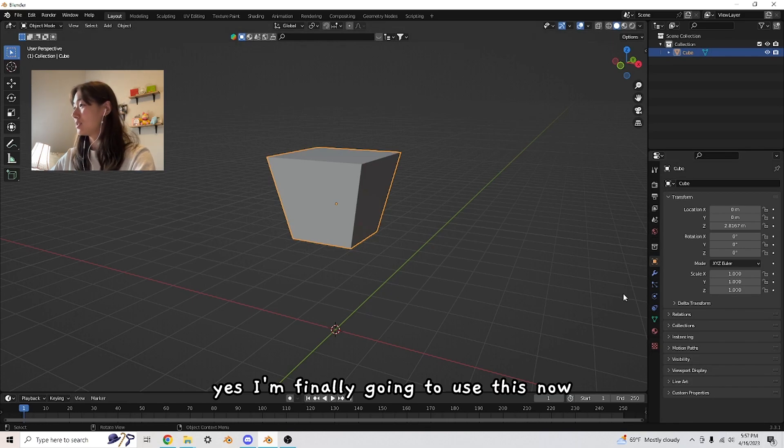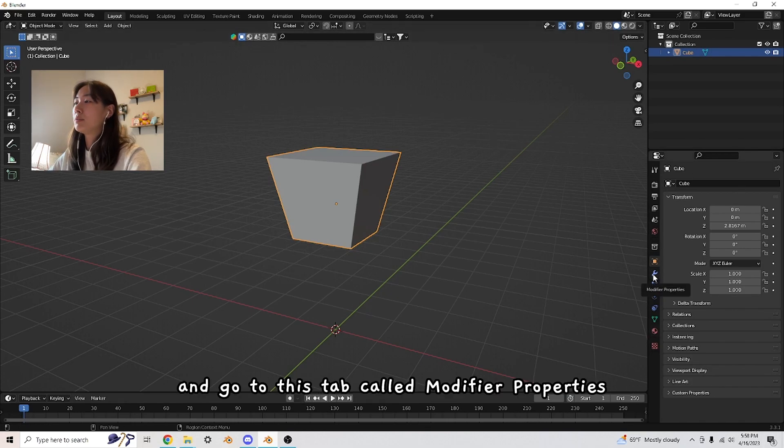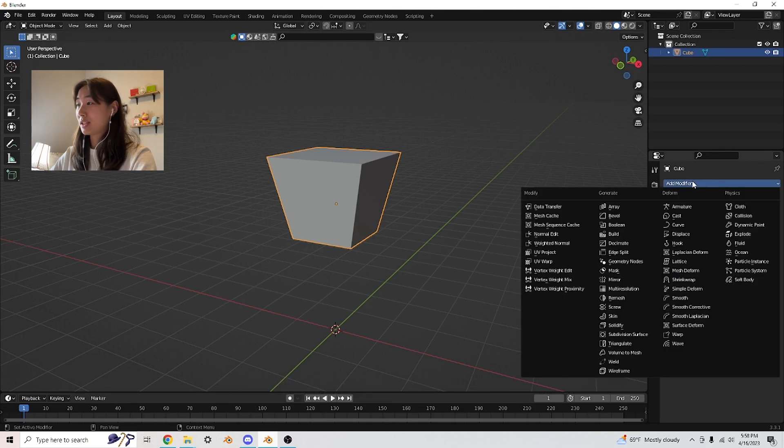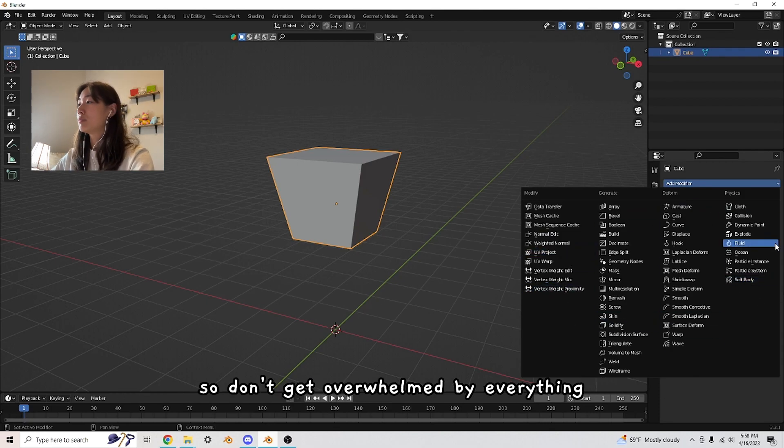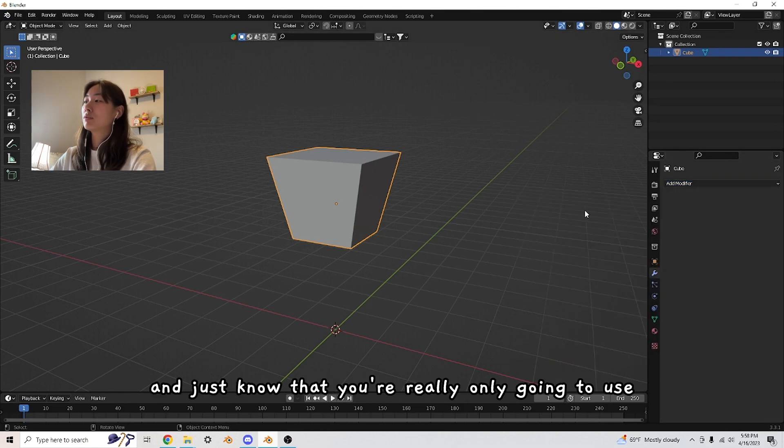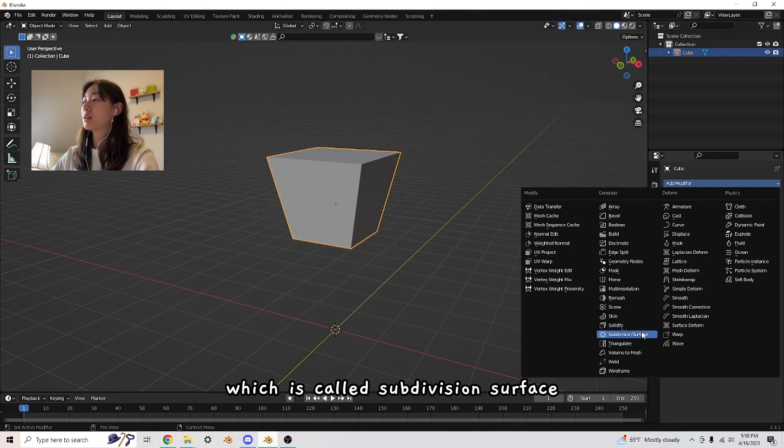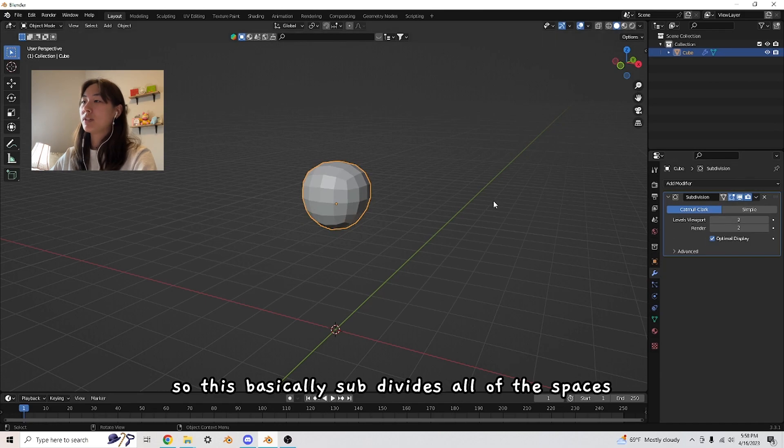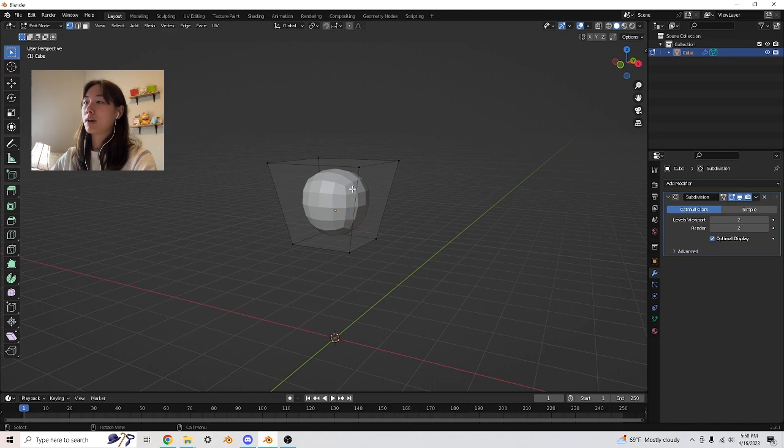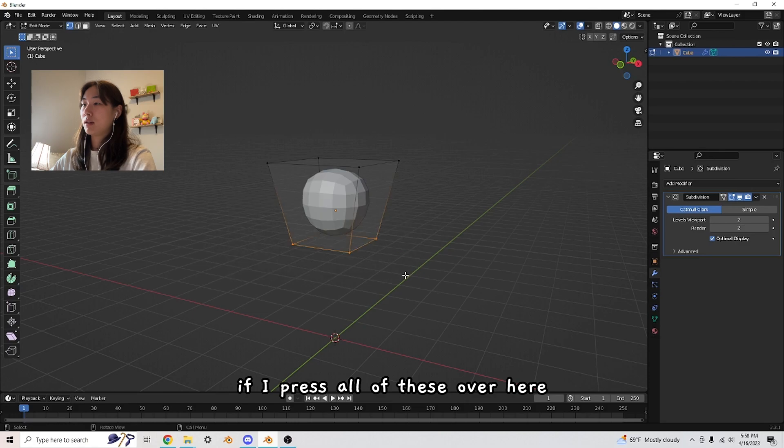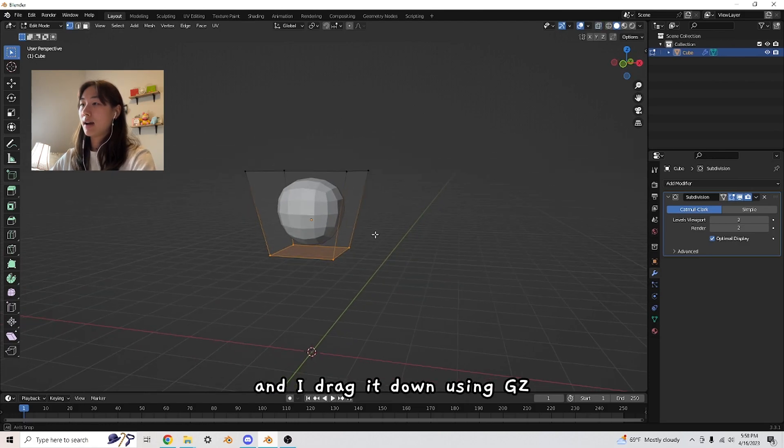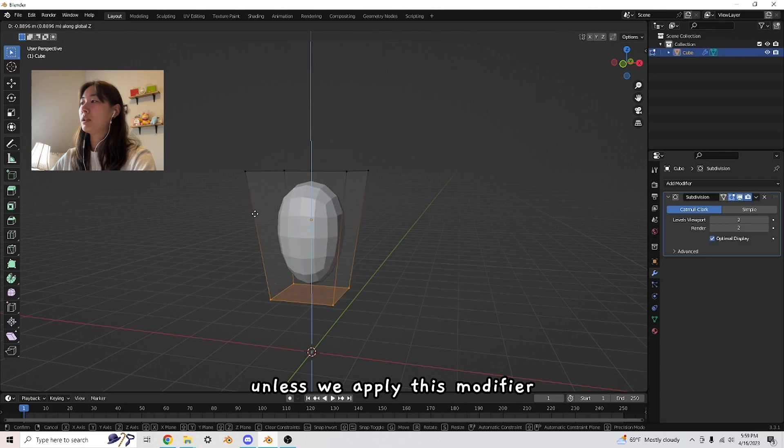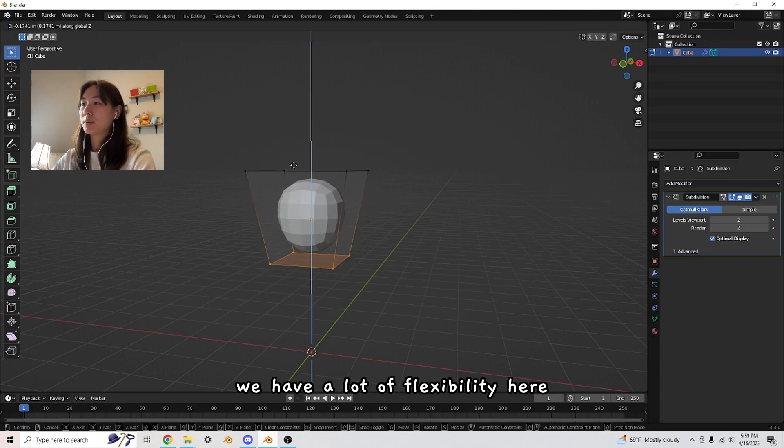Now let's come here and go to this tab called modifier properties. This is going to be a little overwhelming, but you're only really going to use maybe 20% of these. Don't get overwhelmed—just know you'll consistently use a few of these, one of which is subdivision surface. This basically subdivides all of the spaces. You'll see it's very dynamic unless we apply this modifier, but for now we have a lot of flexibility.